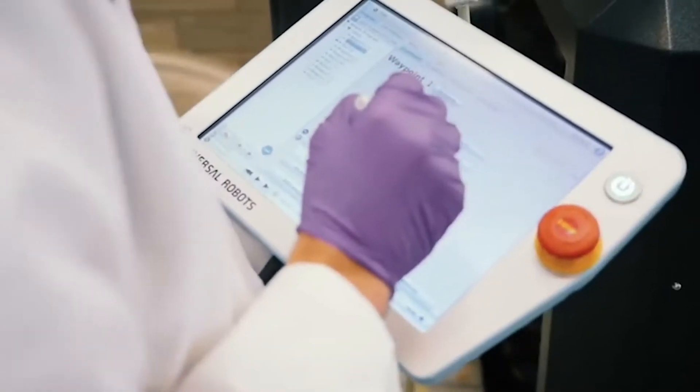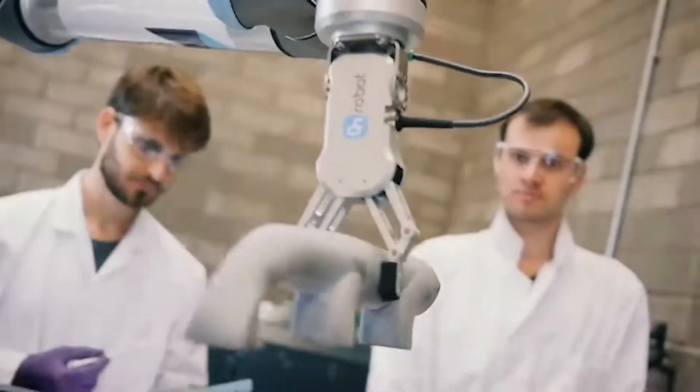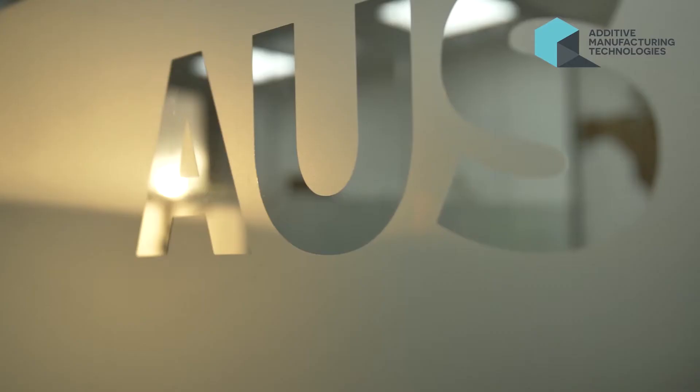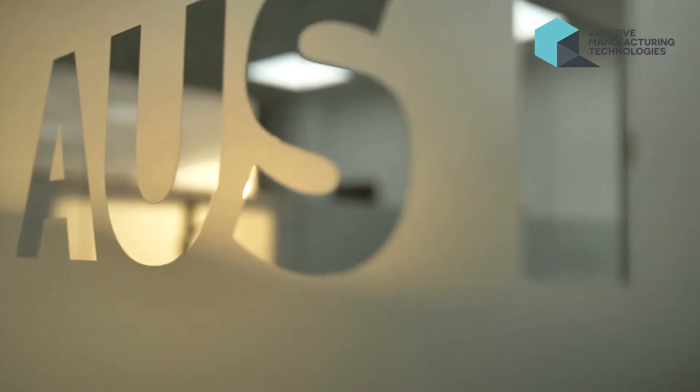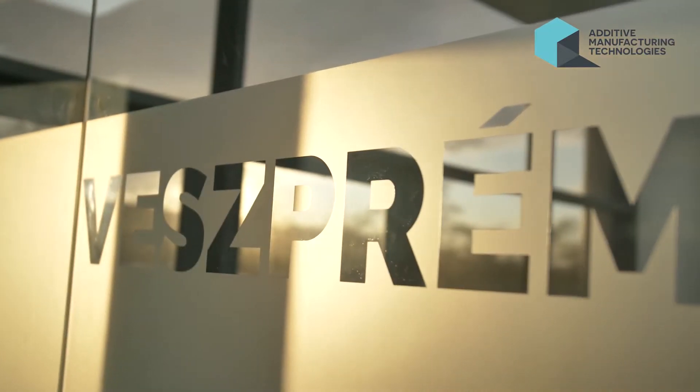AMT was founded just over three years ago by Joseph Crabtree. We started in one business unit and now we've expanded to a global presence in three different continents across the world.